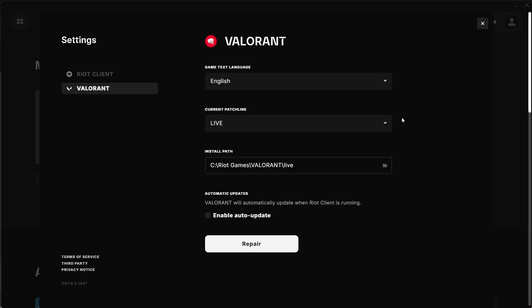Note that the exact steps can vary slightly depending on the client version you're using. I'm using Riot Client in this video. By following these steps, you should be able to change the language of League of Legends to Chinese. If you encountered any issues, consider reaching out to Riot Games support for further assistance.